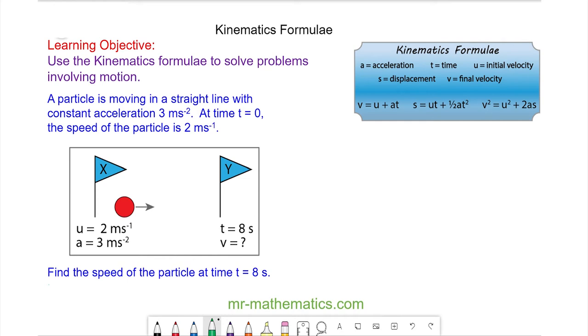Hello and welcome to our lesson on kinematics formulae. We use kinematics formulae to model motion of particles traveling along a straight line.